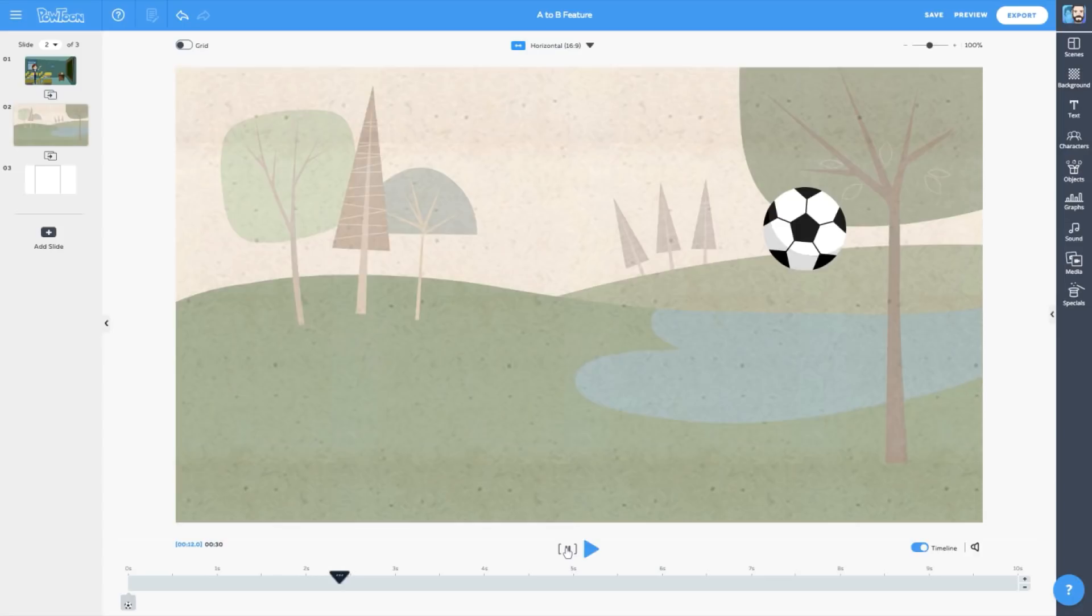Nice kick, bro! Now it's time to get advanced. We're going to use A to B to simulate a scrolling effect. This is key for representing a website or social feed in your Powtoons.